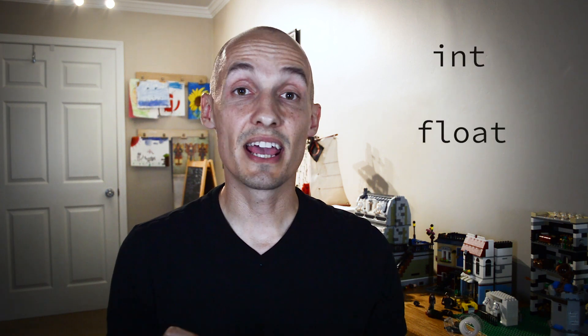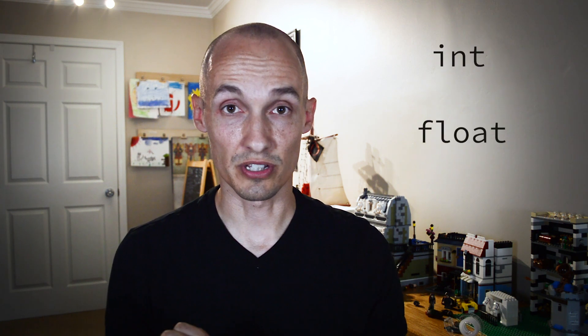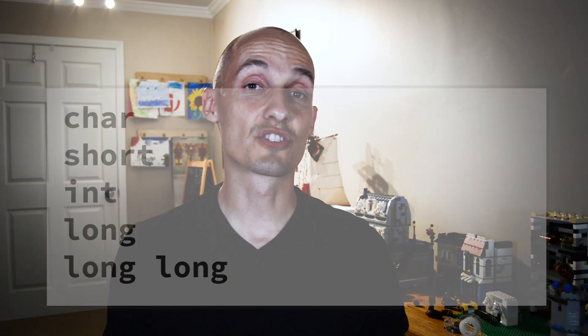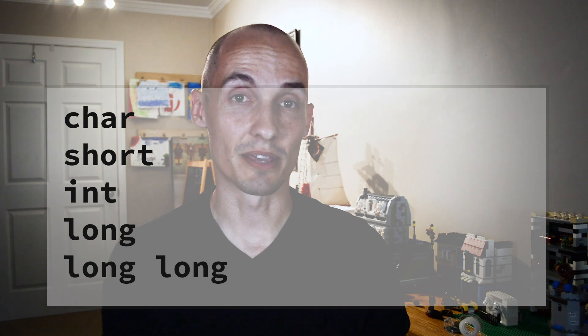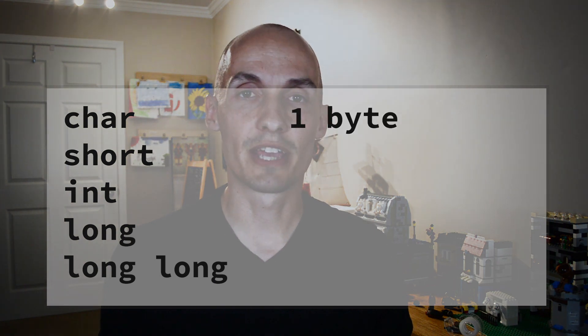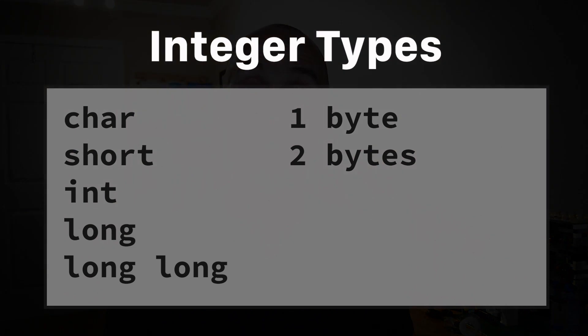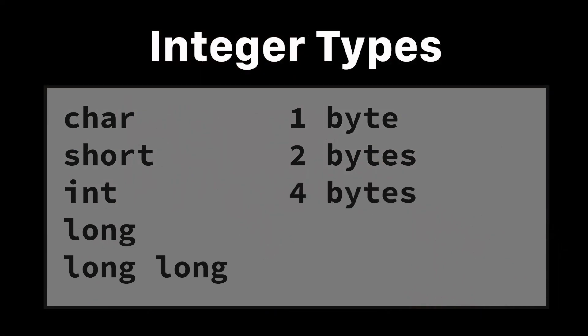Now we saw a few basic numeric types last time. Specifically, we saw ints and floats. Today, I want to look at integer types a little more closely. Now these are your standard integer types. You have chars, which are usually one byte. You have shorts, which are usually two bytes. You have ints, which are usually four bytes. Longs are usually four bytes. And long longs are usually eight bytes.